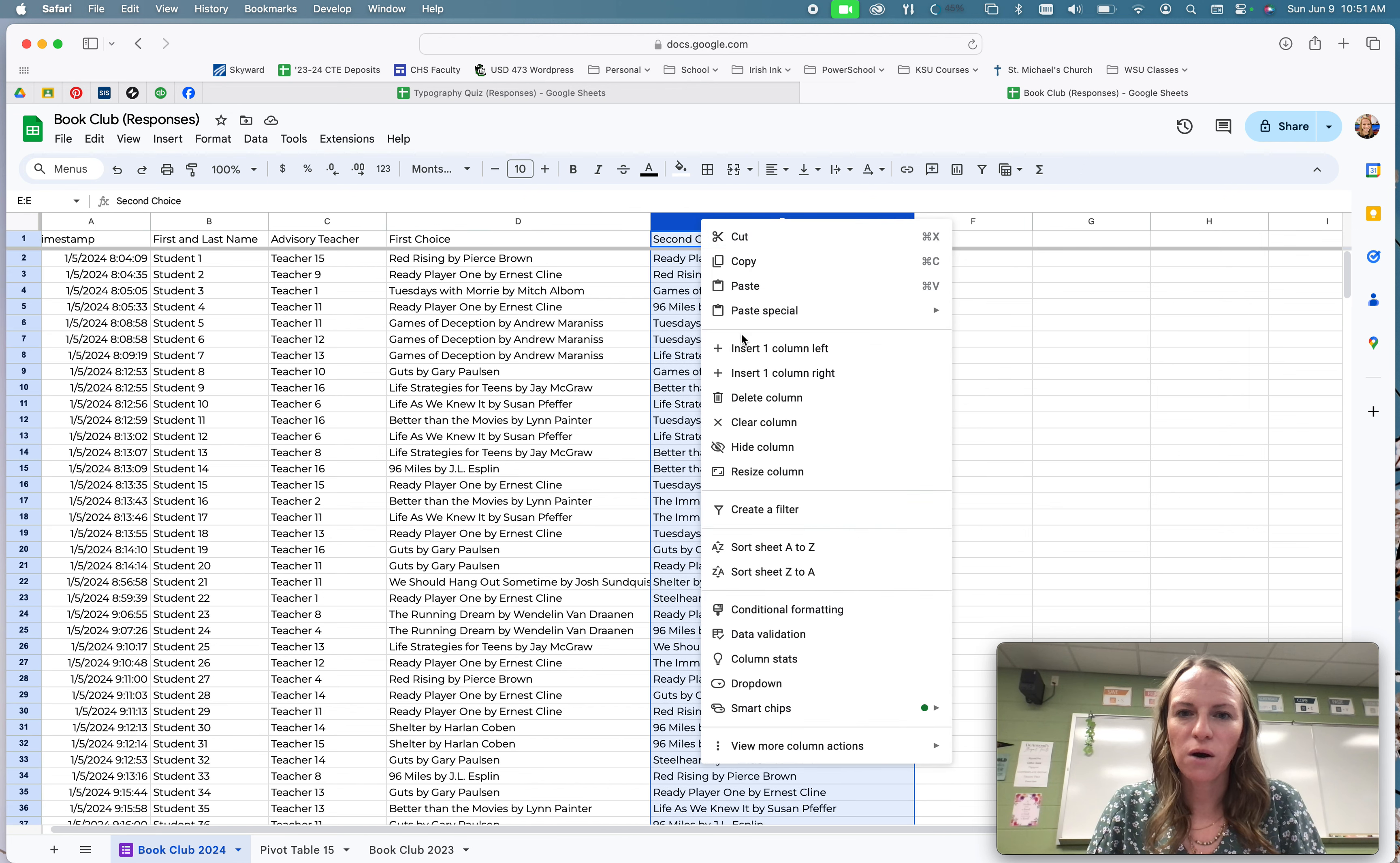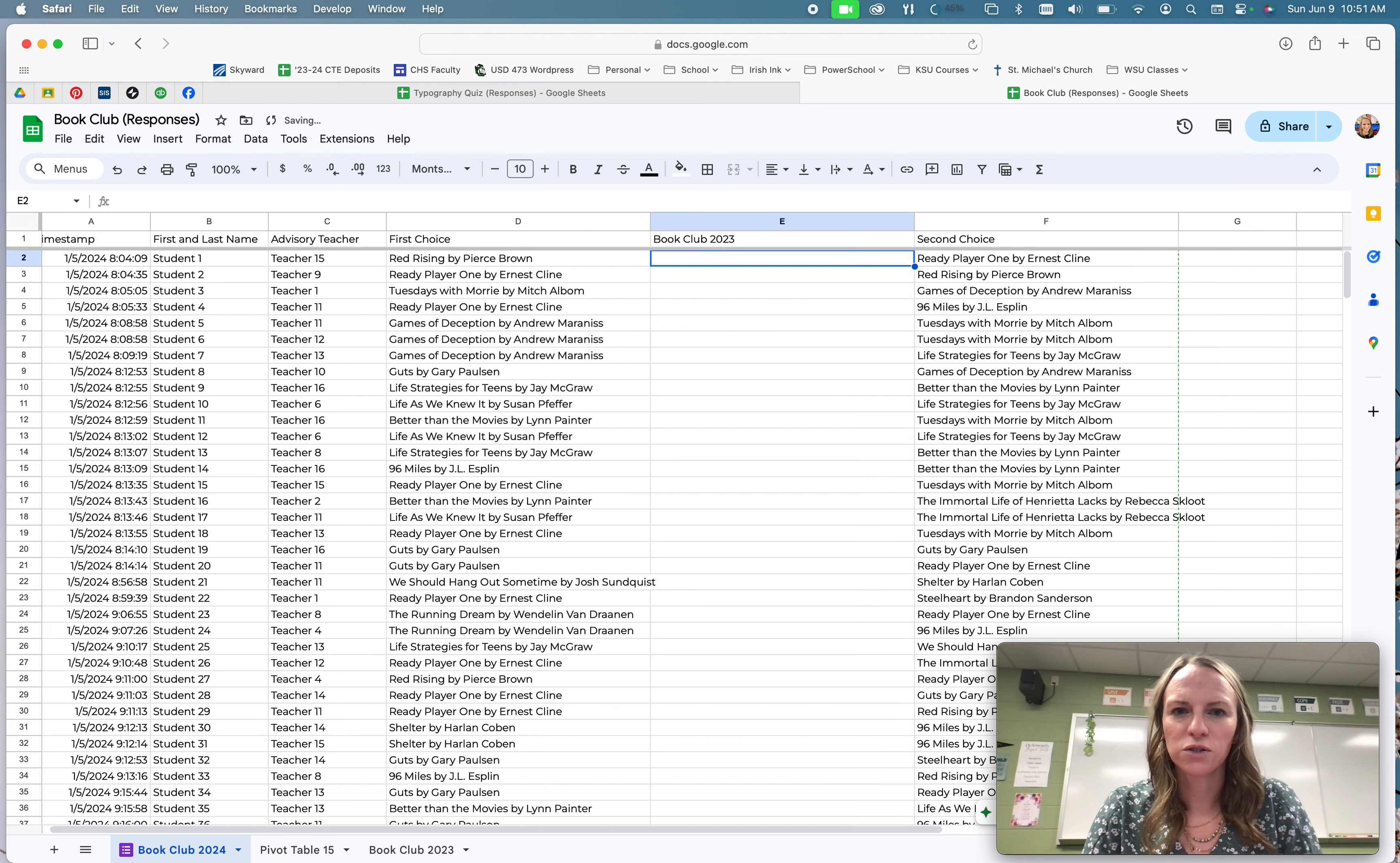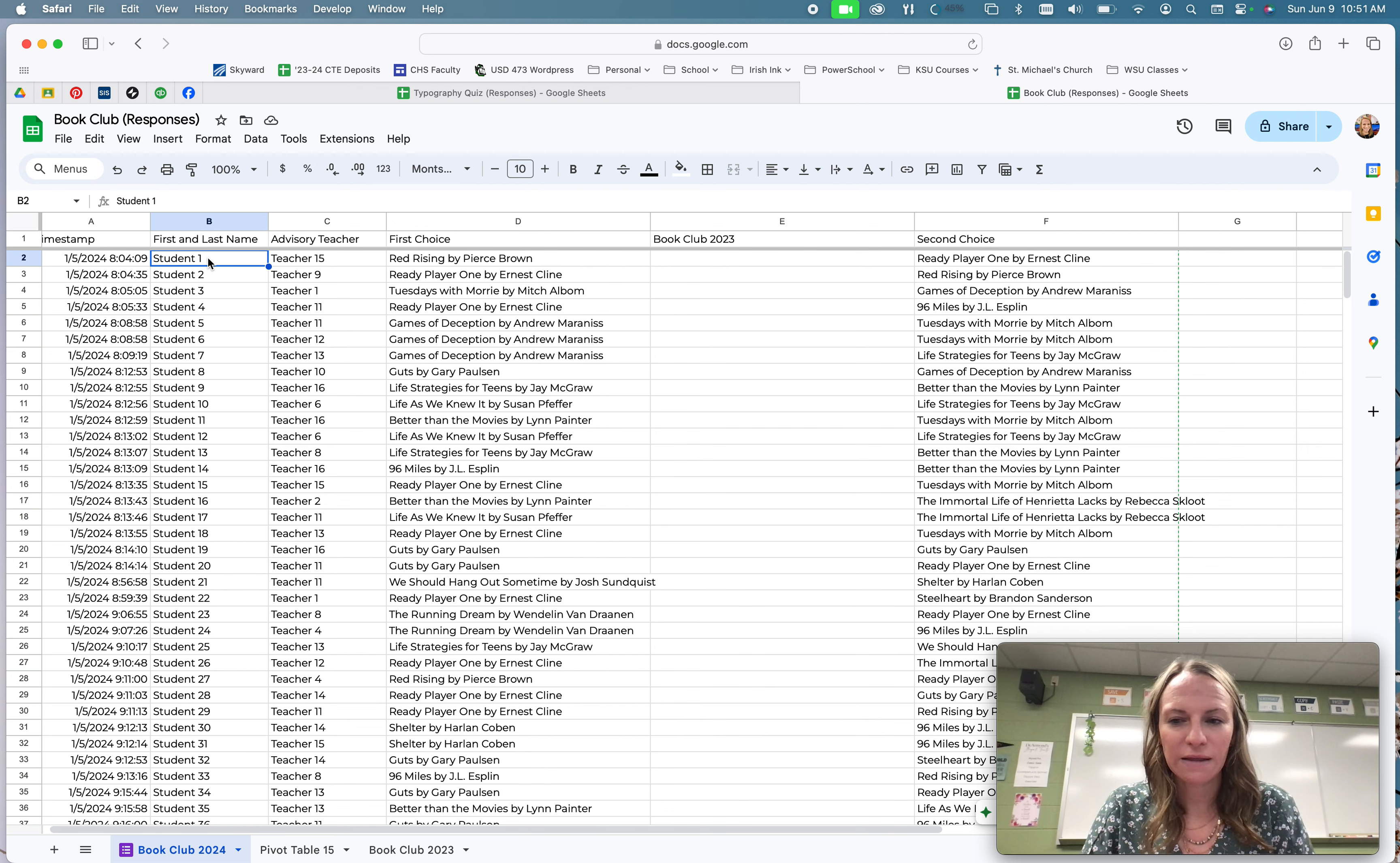So I'm going to insert a new column, and then this is going to be the book they read, book club 2023 book. So this is where I want to pull in whatever student one read from 2023, and because I have their name, I can go reference that in the other column because the name is over there.